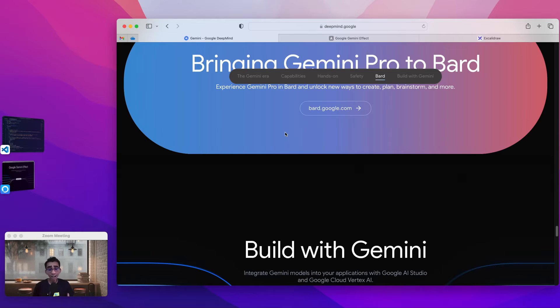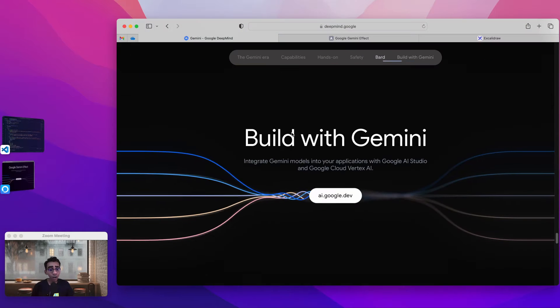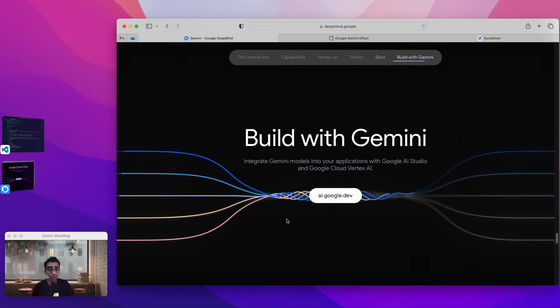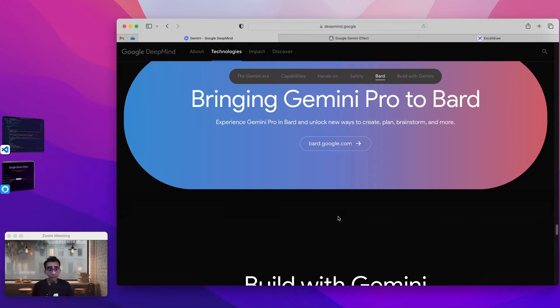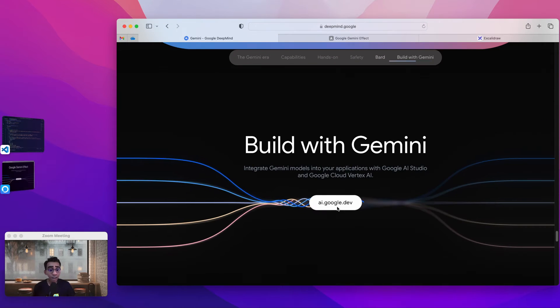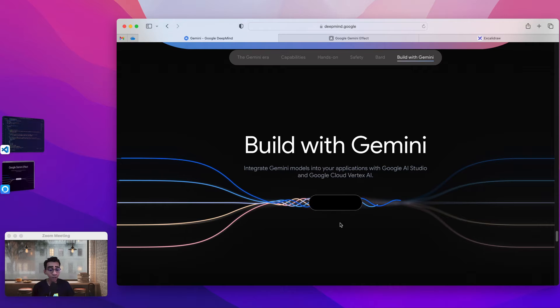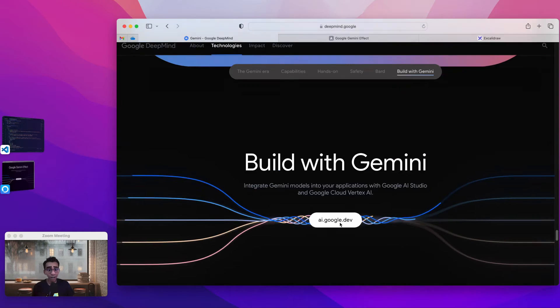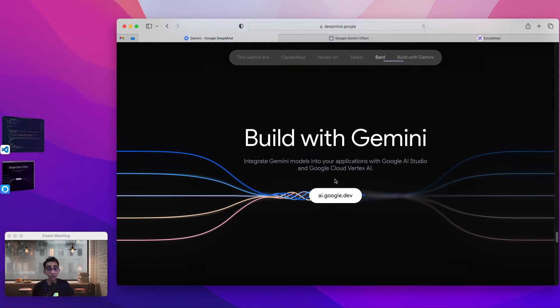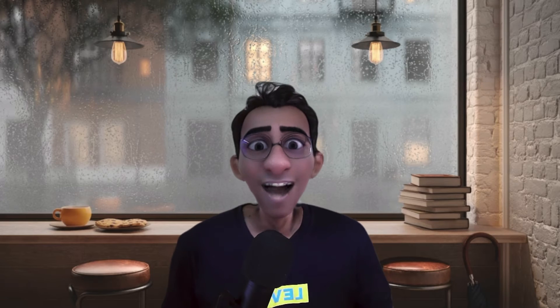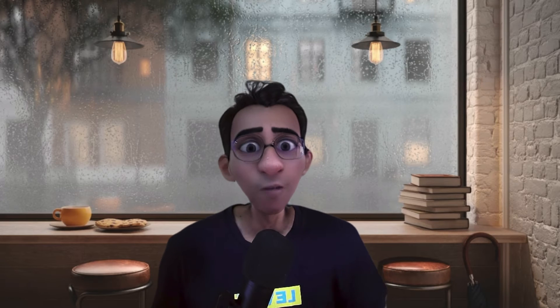So this is the Google Gemini site and if you scroll down to this section 'Build with Gemini' we see this amazing scroll animation which comes from the left and moves towards the right. We can see that the lines move in sync with my scroll position. So if I scroll down they move towards the right. If I scroll up they move towards the left and there is a certain smoothness to it. So I was wondering how this effect could be replicated.